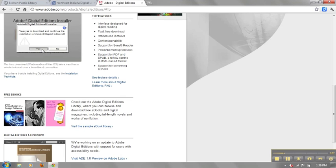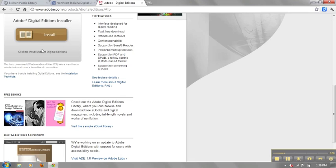After confirmation, the button will change to say launch. The installation wizard will then launch from Adobe's website. This will allow you to install the software on your computer.